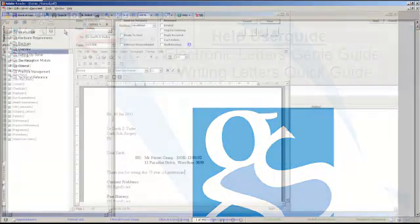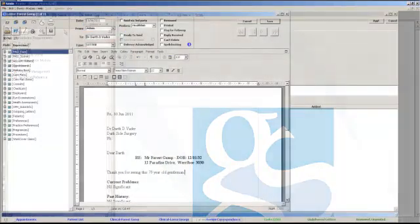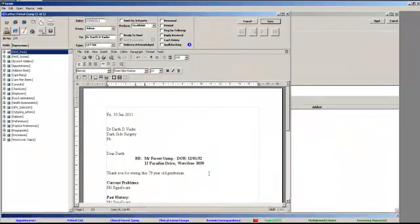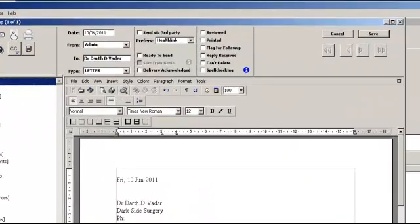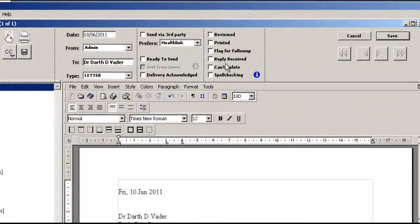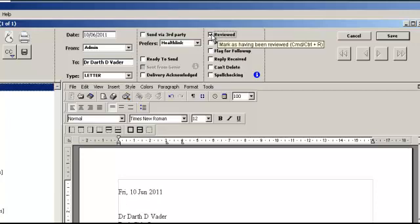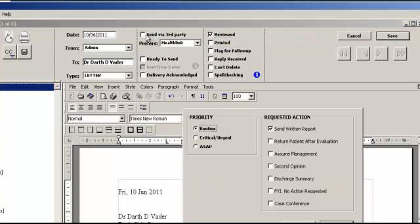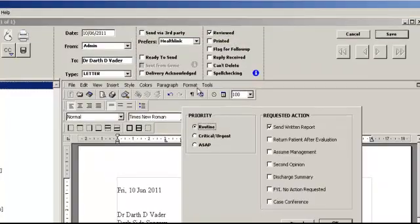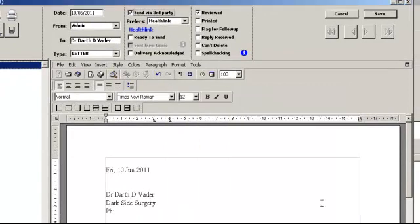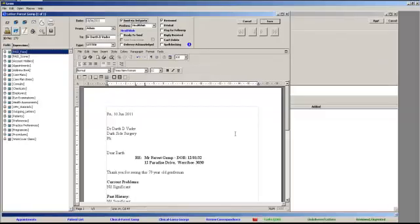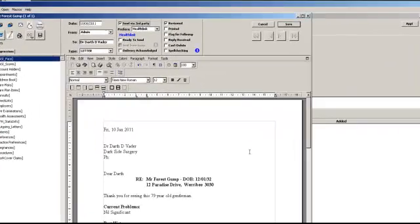Put a tick in the Reviewed box and then put a tick in the Send via third party box. A selection box will appear. Select the appropriate details and then click OK. Check that HealthLink is displayed in this field.